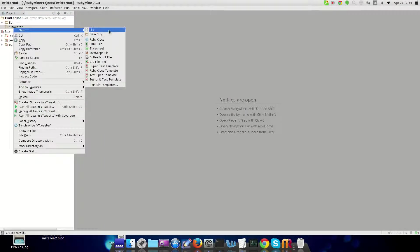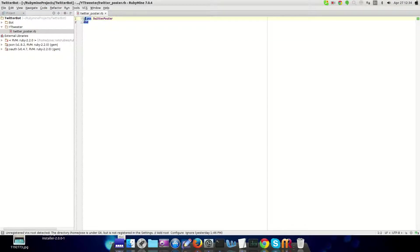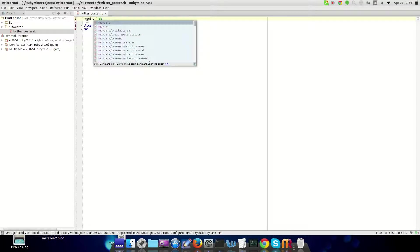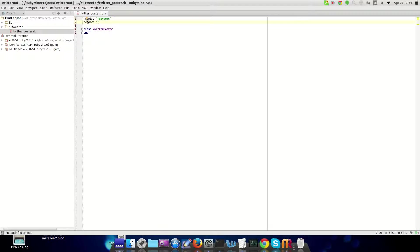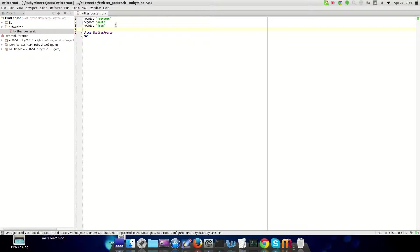Once that's done, go ahead and create a file. You can use whatever editor you want for Ruby. Once you create your first class — since we're going to want to be able to reuse this, we're going to make it a class. This is based on the code you would see on Code Academy. First we're going to require a few things: require RubyGems, and then you need OAuth so you can authenticate, and JSON because that's how we read the web page.